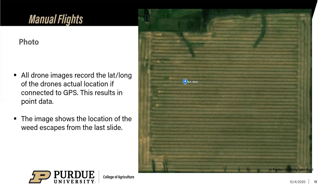That's just weed detection. You could do similar things with disease or insect detection as long as you can visually see it.